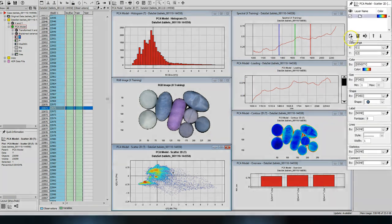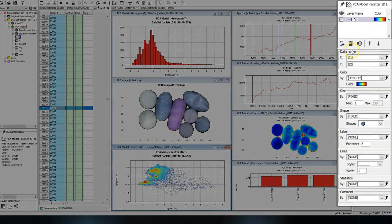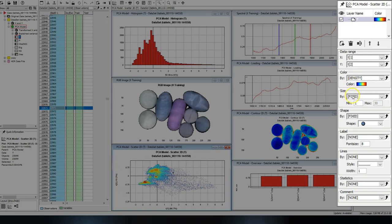Here you can for example change what data should be used for the plot, what coloring, and what labeling should be used.